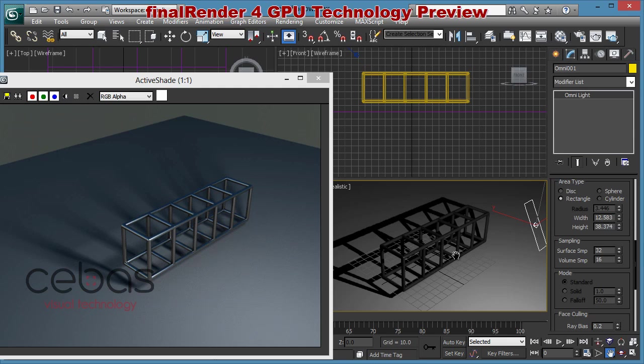This area shadow support is obviously also possible with true area lights. However, the added feature of using area shadows with point lights is really a good benefit we can offer with Fire Render for GPU.